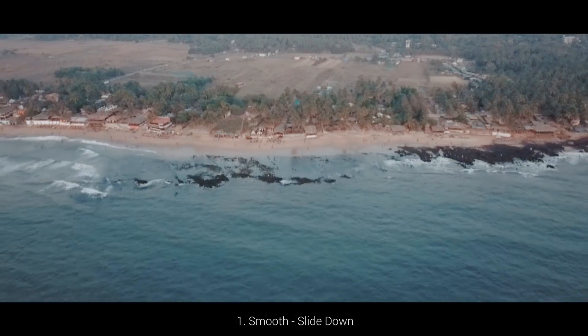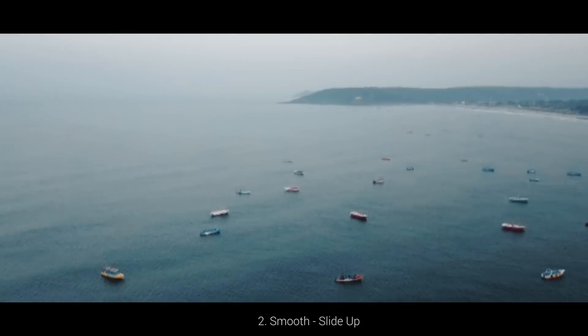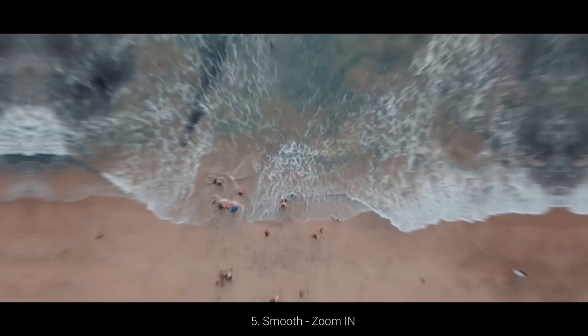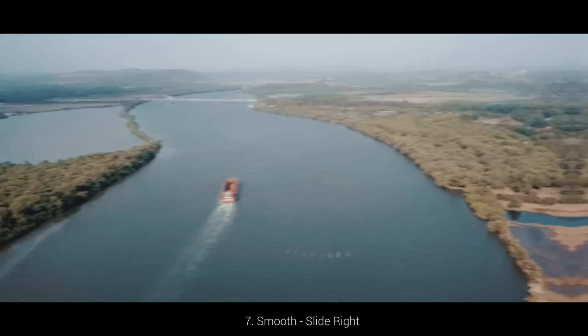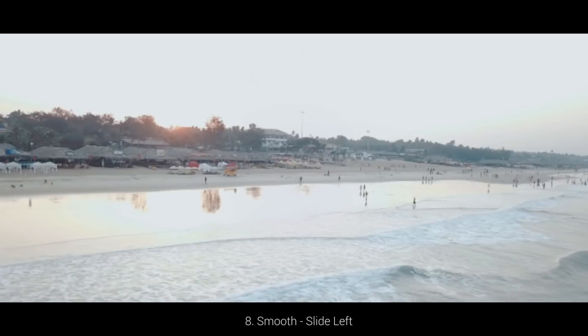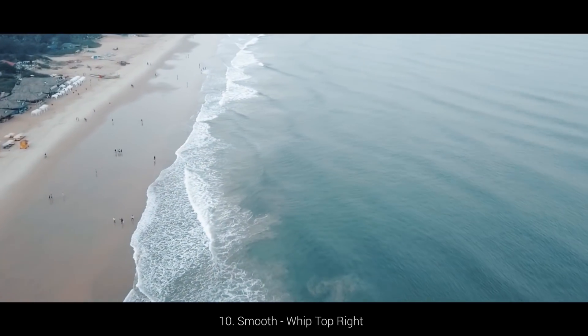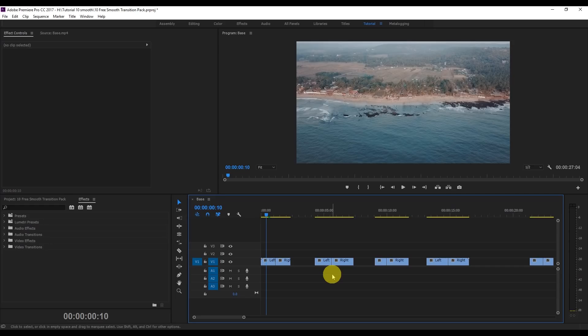Watch these 10 presets now. This is Ankit Bhatia and welcome back to my channel. Today we're going to learn how you can apply all these effects in Premiere Pro, and I'm going to give away all these presets for free — the download link is in the description.